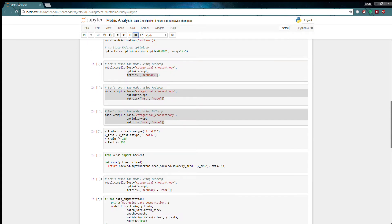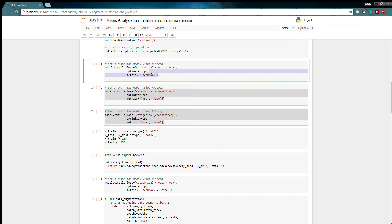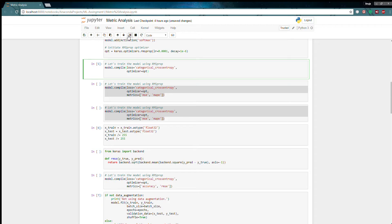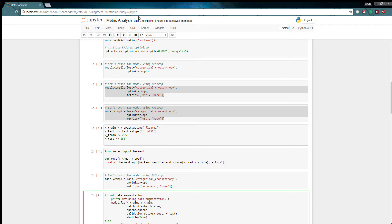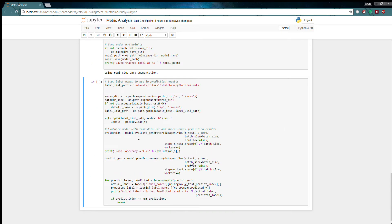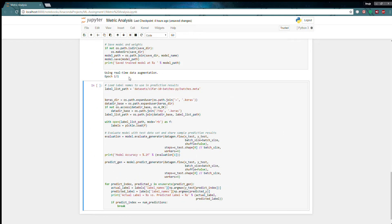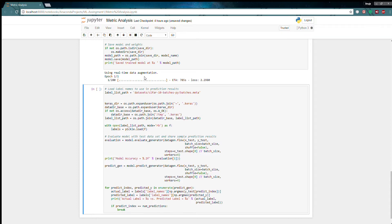But now if I go here and I remove the metric argument and I come here and run it, you can see there is only loss. No accuracy is maintained.